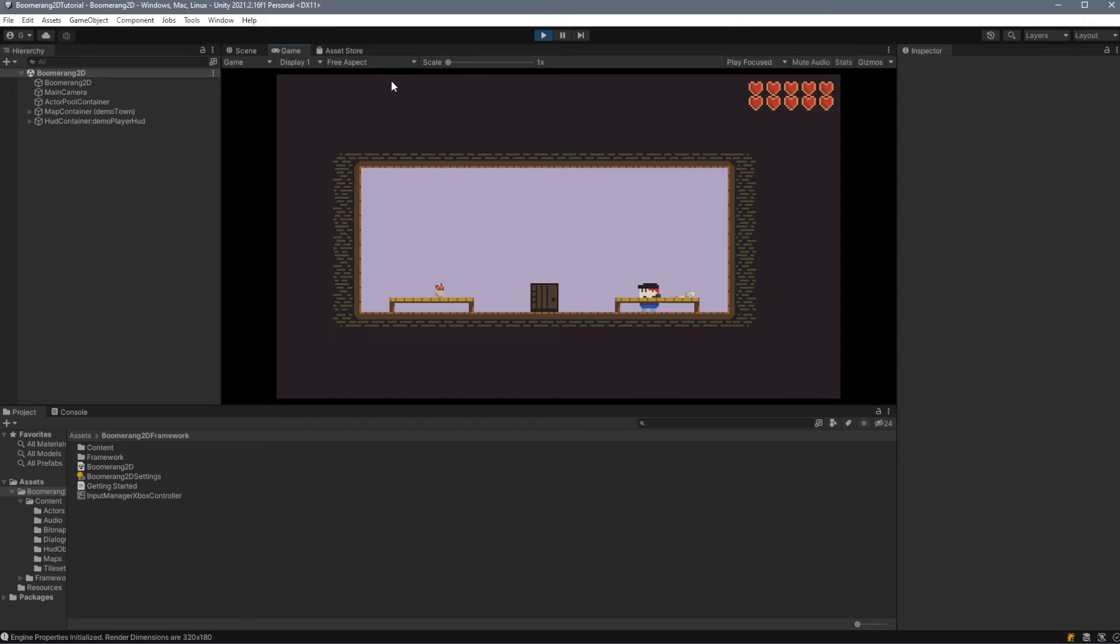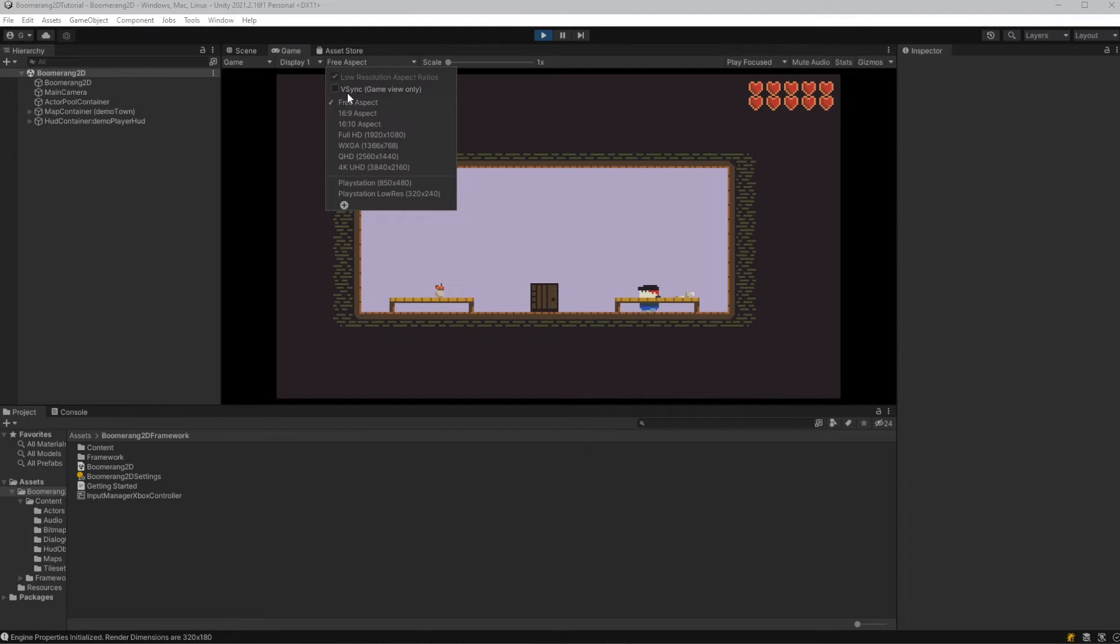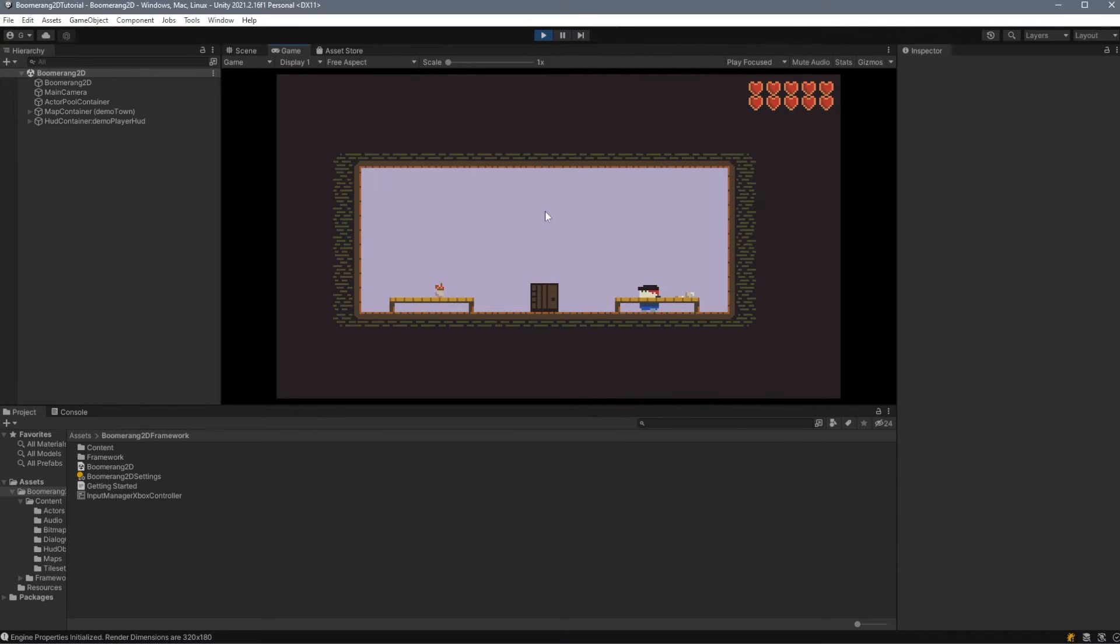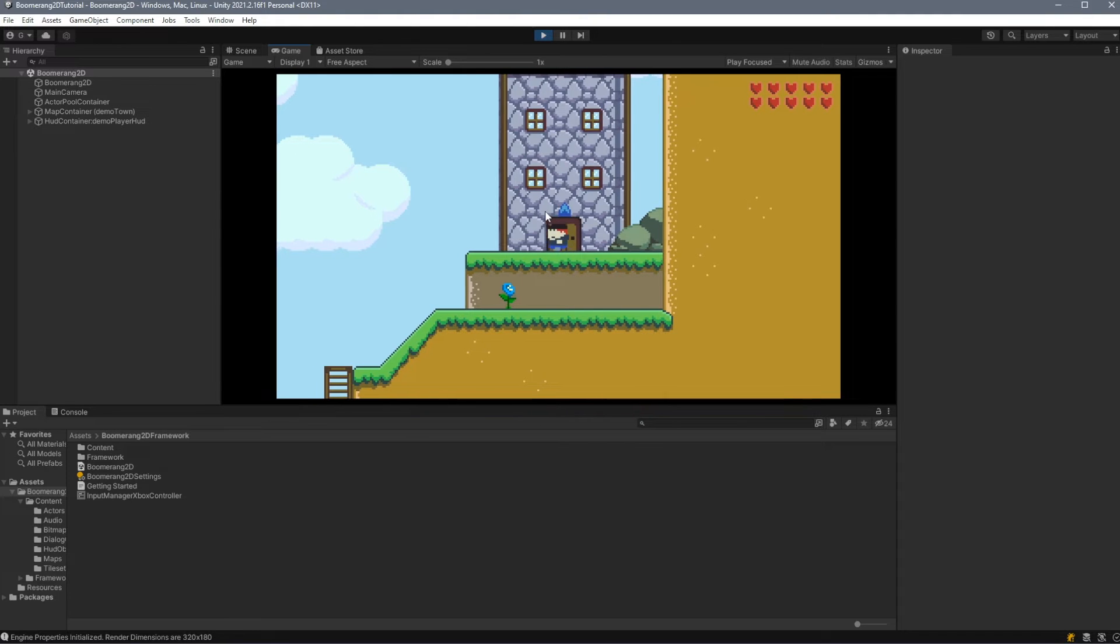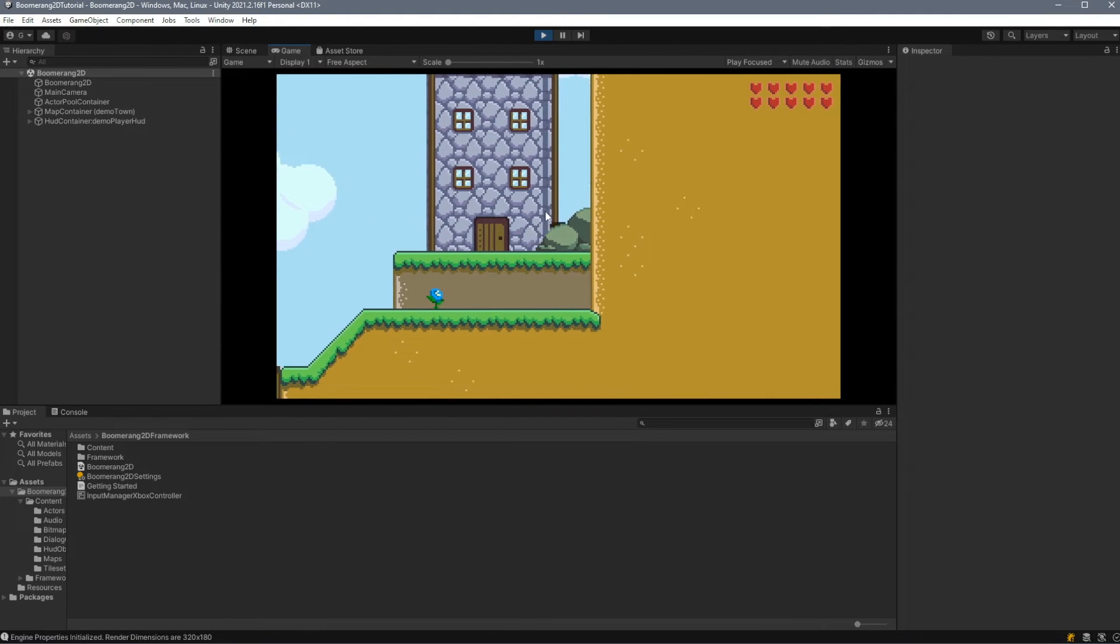The next thing that we'll want to do is click on Free Aspect and make sure that we have V-Sync clicked. And with that, our demo content is completely up and running.